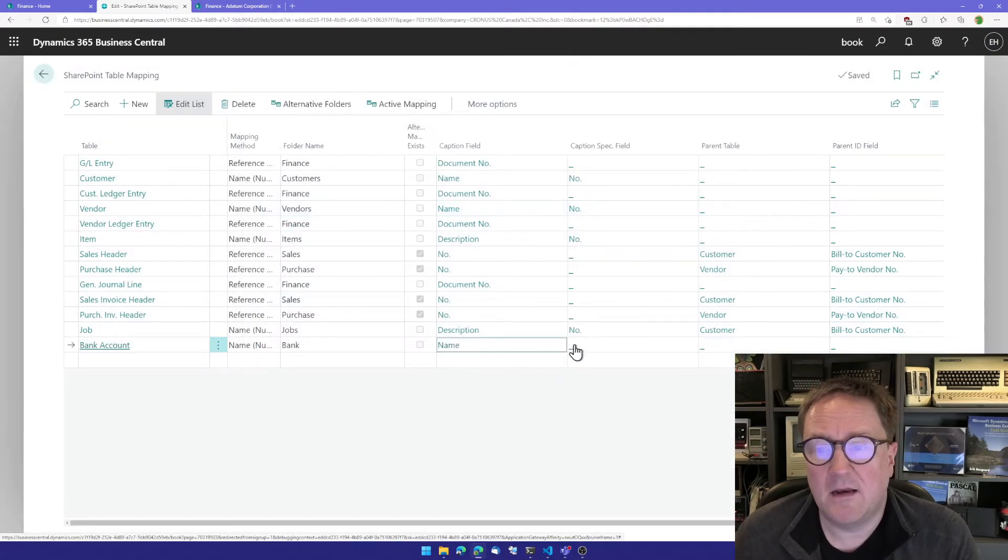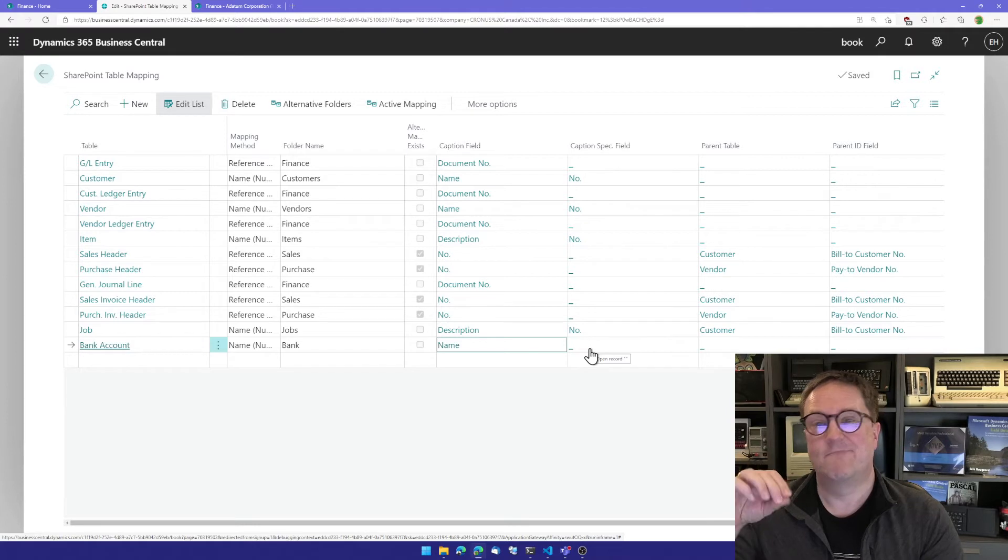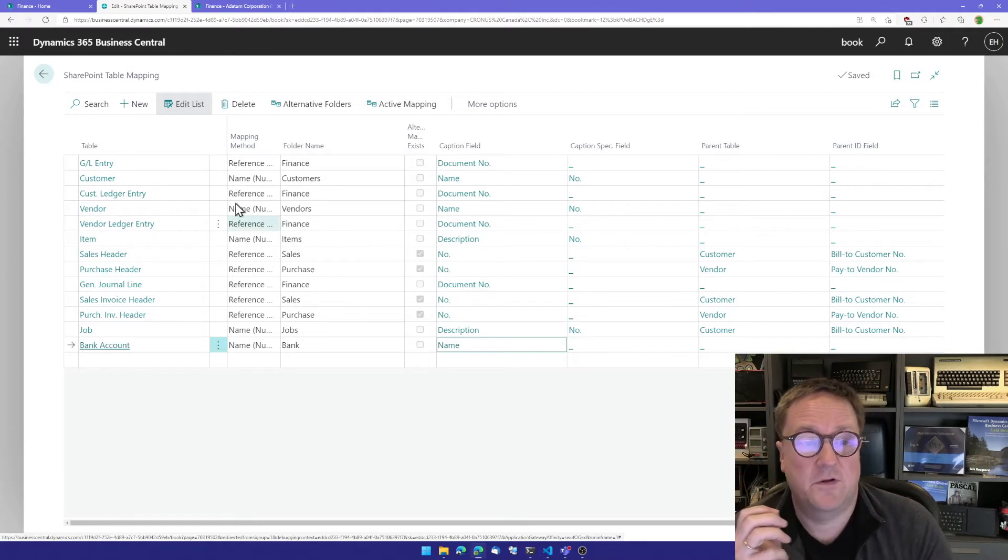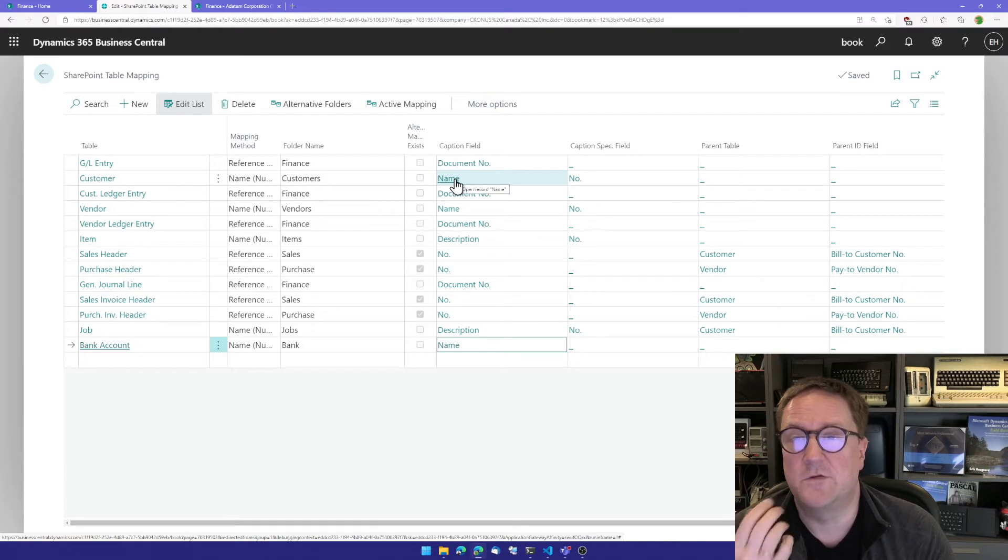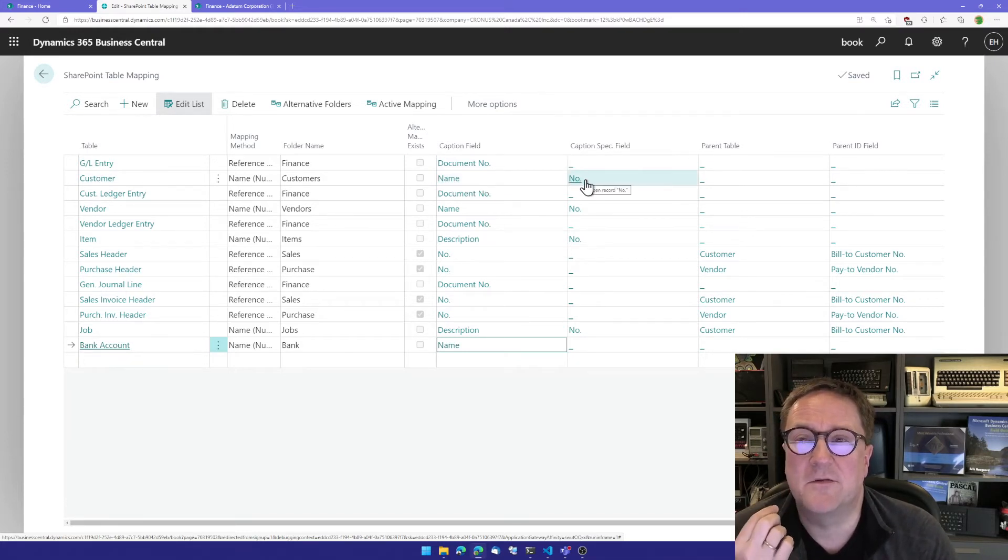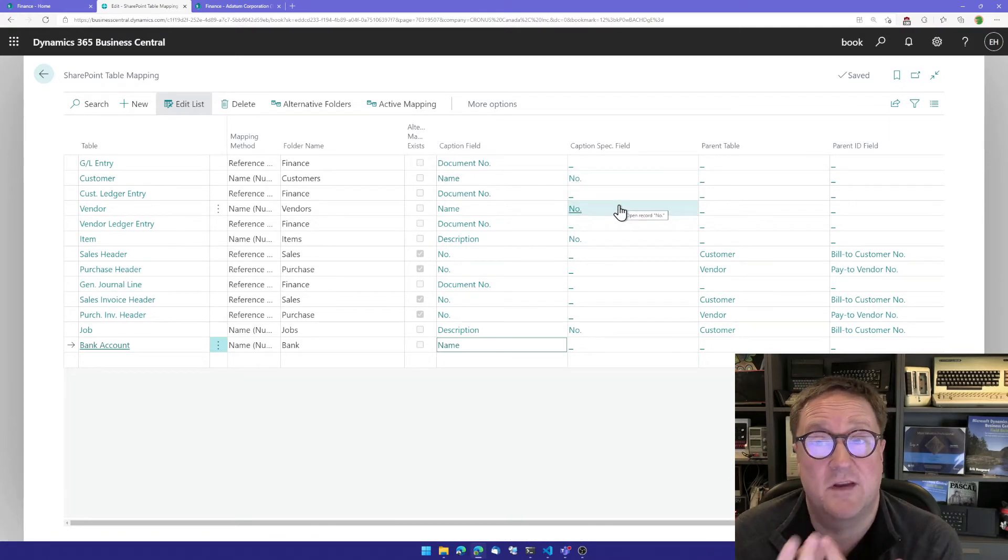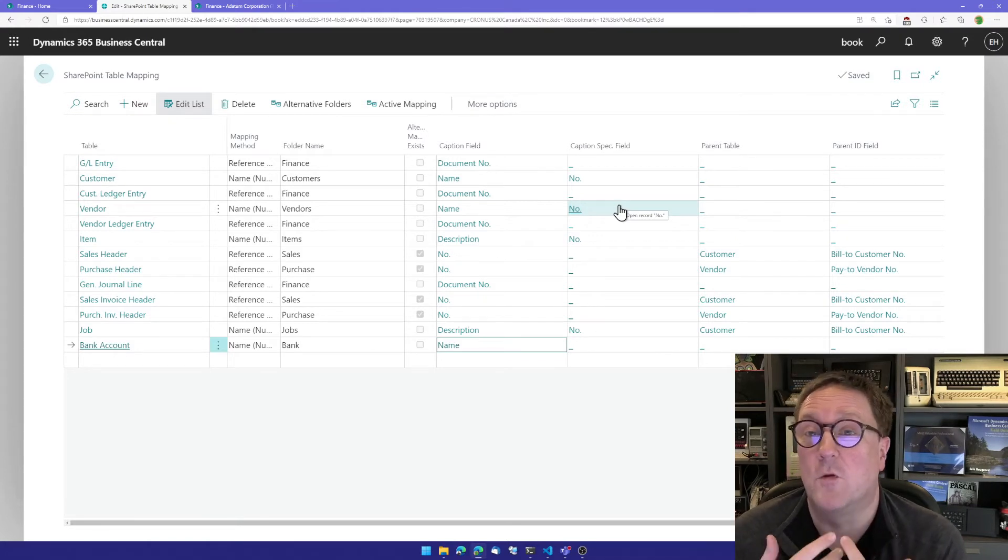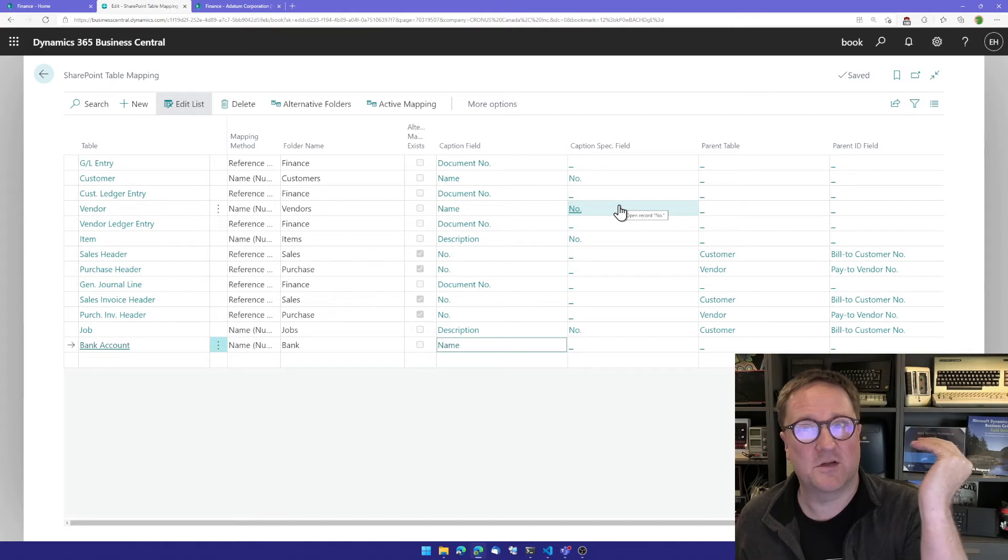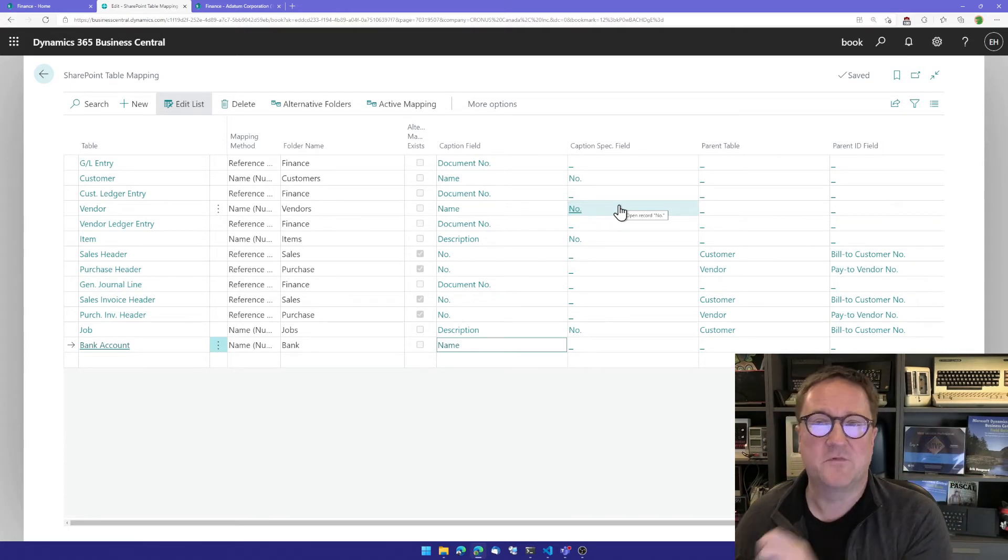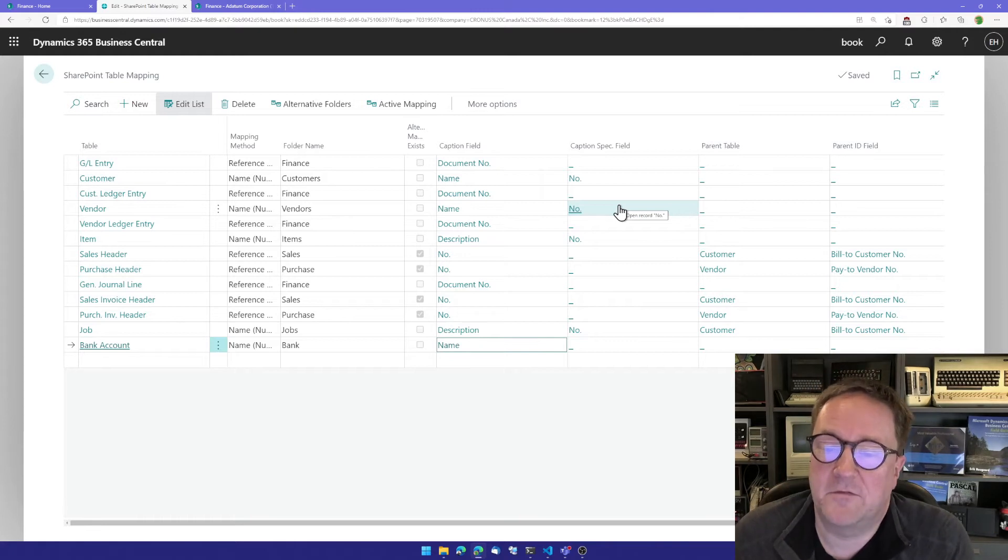And you can also specify a caption specification. Like in the case with customers, we use the name field for the folder, but we also supply the customer number field because there might be two customers with the same name. If you have Walmart as a customer, you might have a thousand customers all called Walmart. And then in name two or somewhere else, you figure out why they're different.